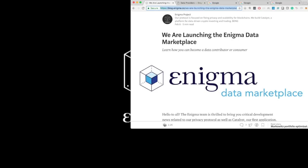In the Enigma Data Marketplace, these subscriptions are handled in a decentralized manner through the use of smart contracts. The marketplace will initially serve Catalyst, our professional platform for data-driven crypto asset trading. Through the Data Marketplace, premium datasets will be bought and sold to provide additional inputs to your trading algorithms.